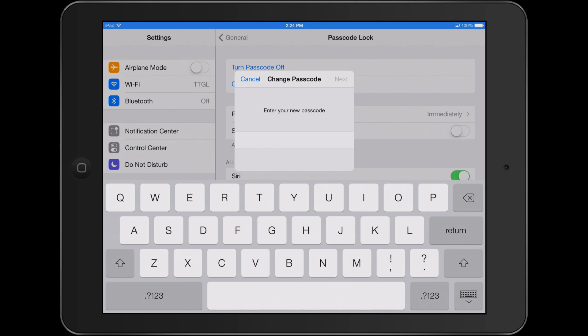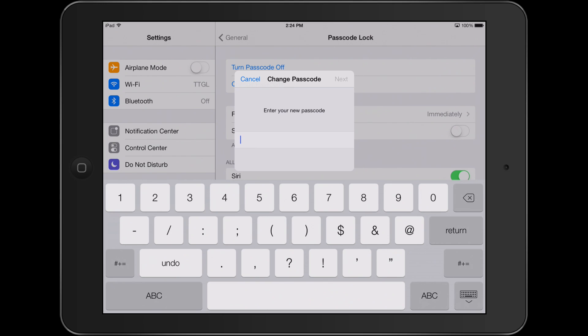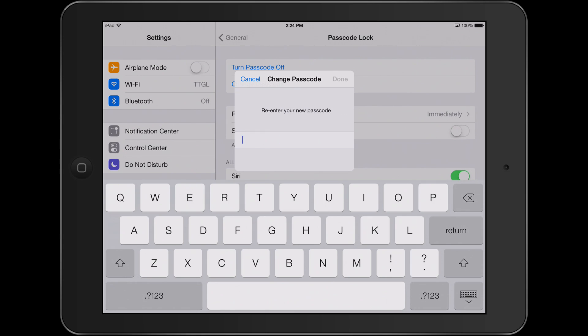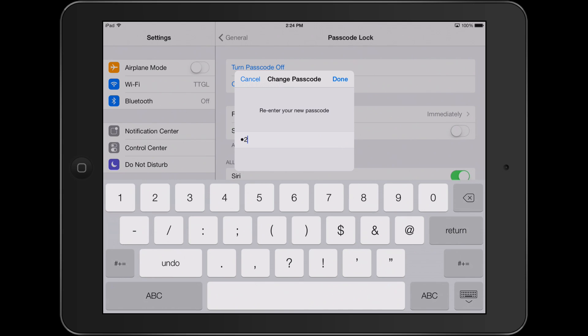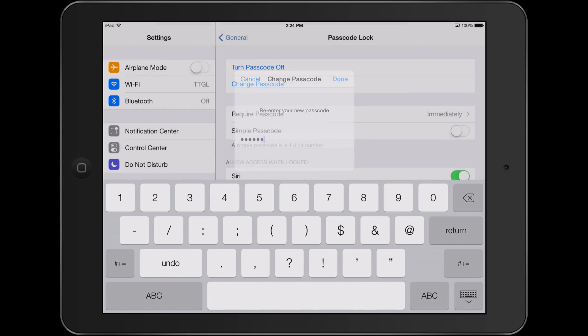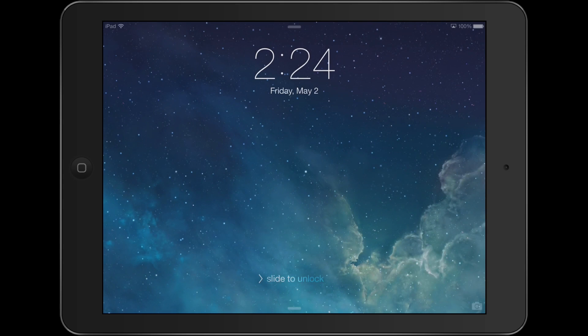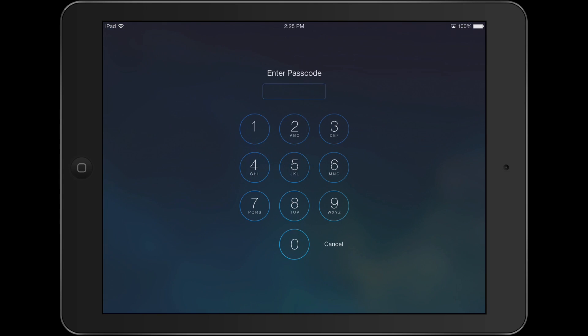From here you can enter any combination of letters and numbers. If you only want to use numbers, you can enter however many numbers you want, then when you go to unlock your device it will only show numbers as opposed to letters and numbers.